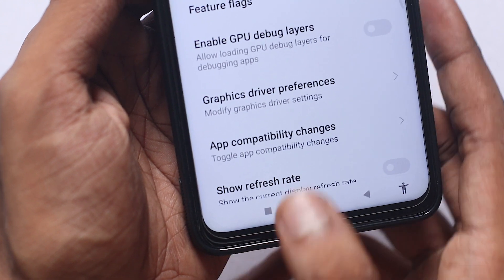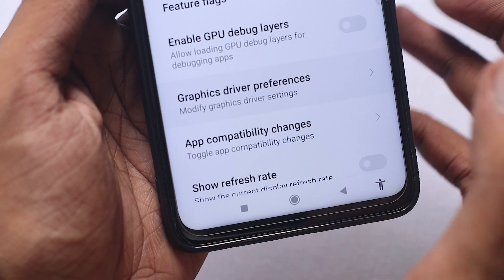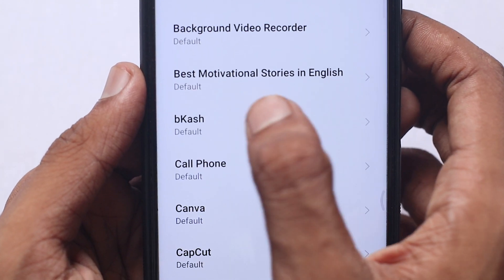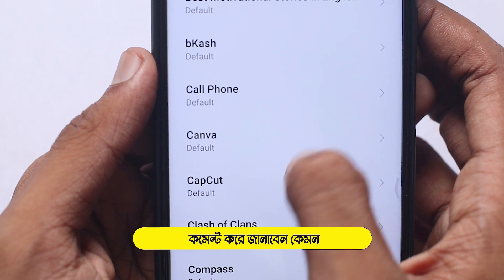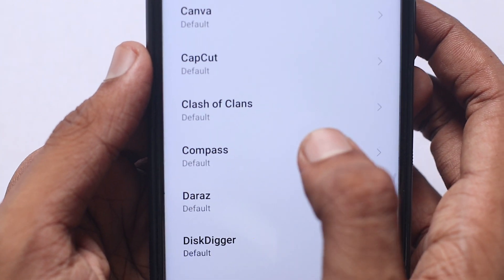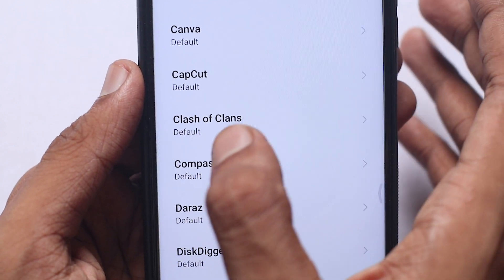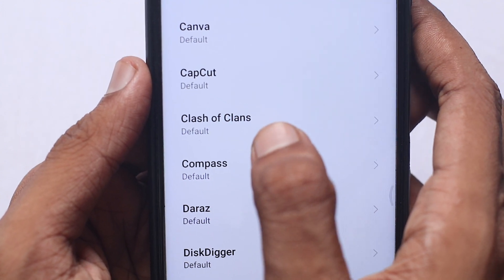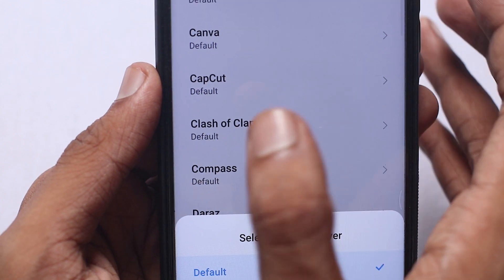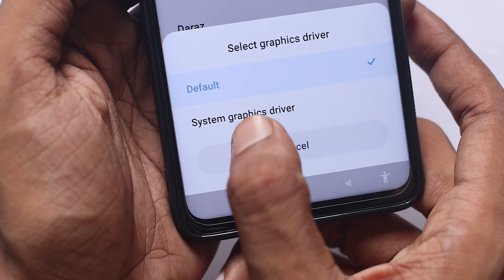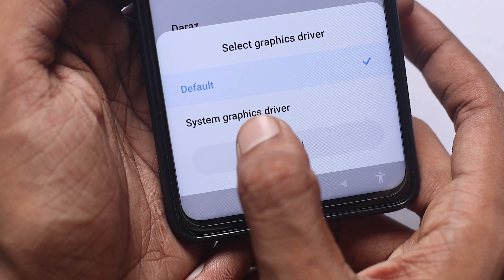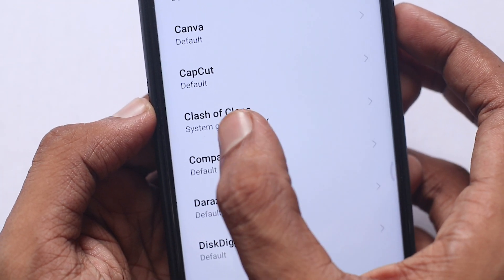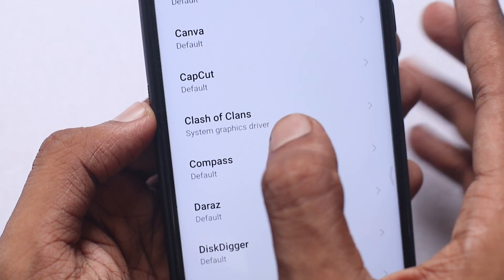We can see the graphics driver preference on all mobile devices. When you open your phone, you can open the name of the app. You can see the default option in the application — for example PUBG or Clash of Clans. You can open the system graphic driver and click on it. When you click on the system graphic driver, you can see that you can add external graphics.